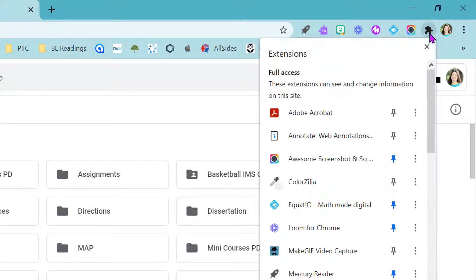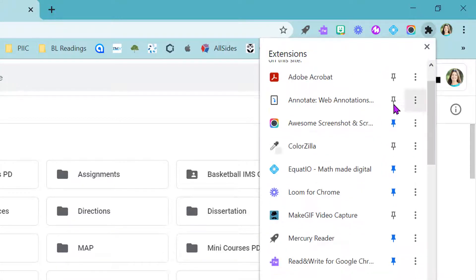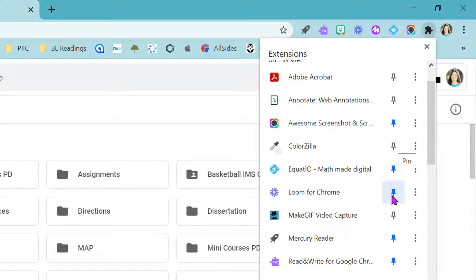So in order to see that, you come to the puzzle piece. And any of these ones with the blue pin are the ones that I have showing automatically. But I have all these other ones here, too.